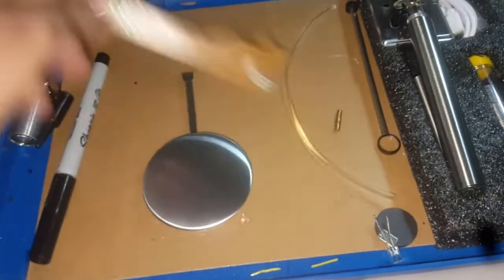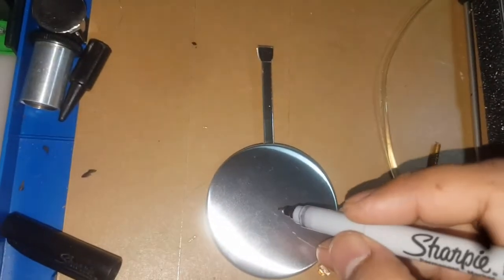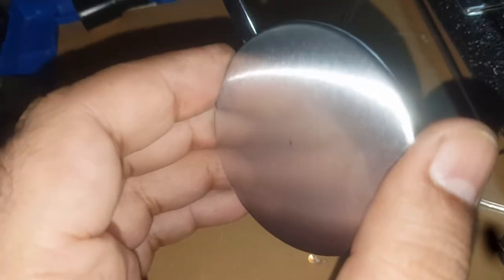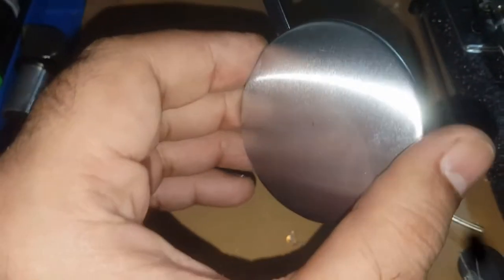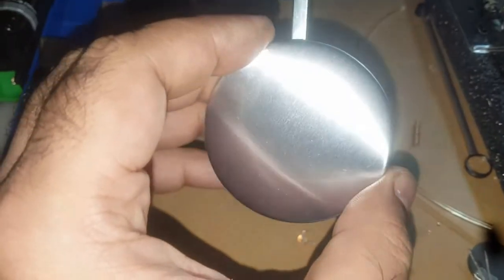Now I'm going to mark right in the middle of the pendulum. You can see the mark, the black point.